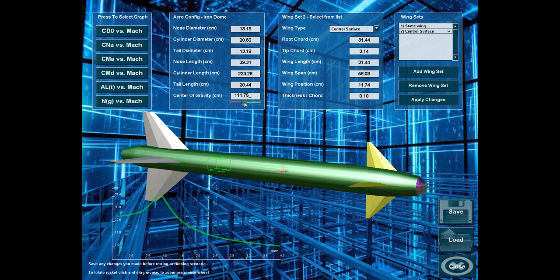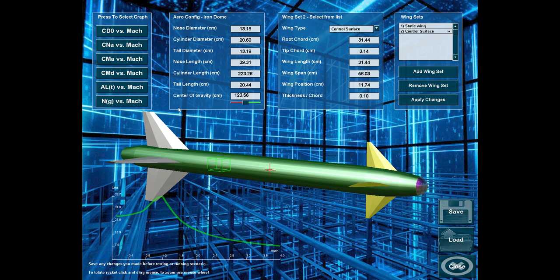Also, of course, we can adjust the center of gravity, but the center of gravity is normally calculated as a result of the weight of the missile's components.